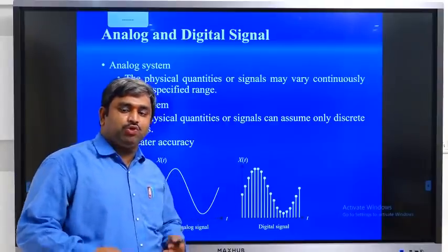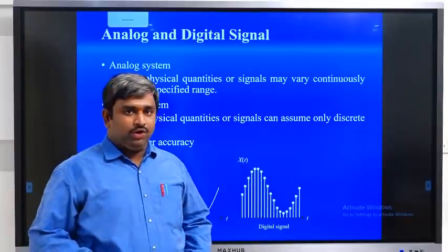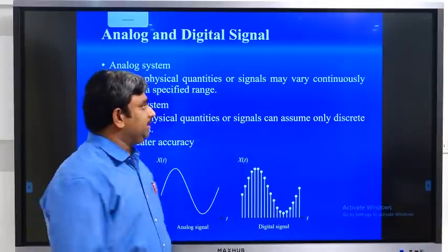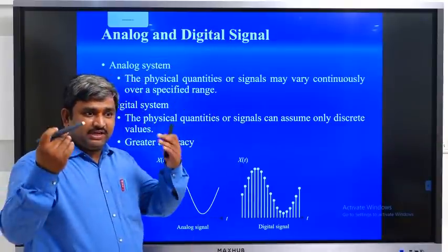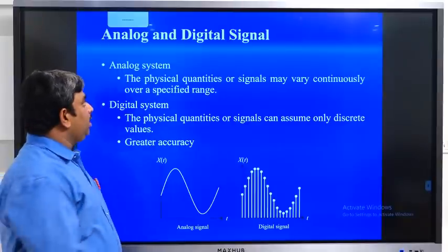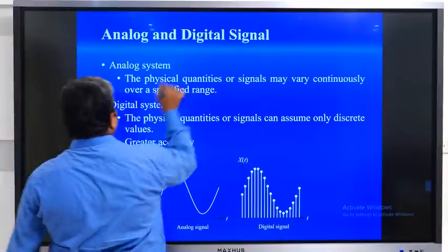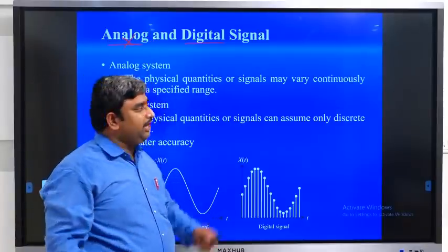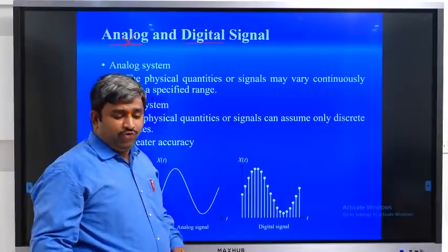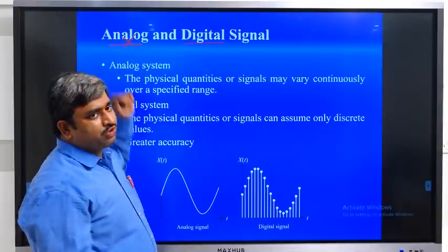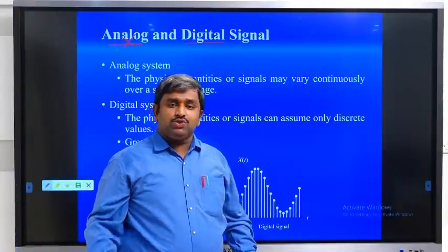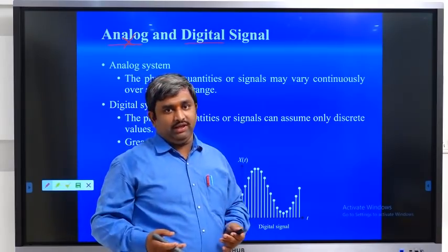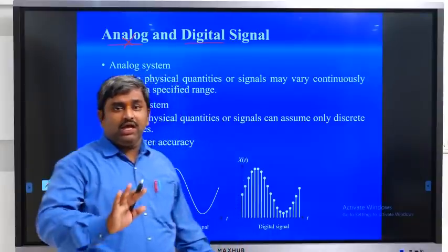In our electronic communication branch we have majorly two types of signals — the first one is analog signal and the second one is digital signal. Our subject is completely focused on digital signals only. But to understand digital signals you need to understand analog signals. Our voice is an analog signal — almost every piece of information in nature, whether voice, cold air feeling, or hot temperature, is analog.